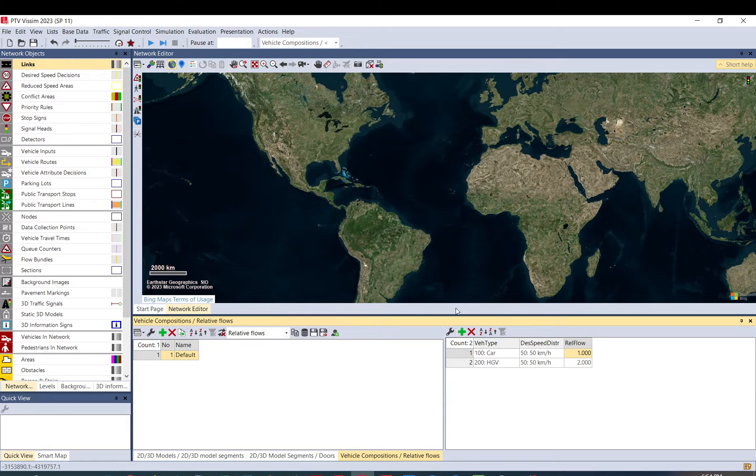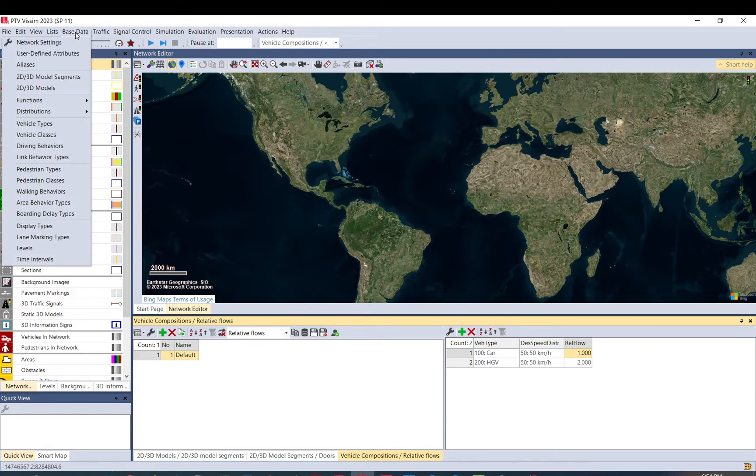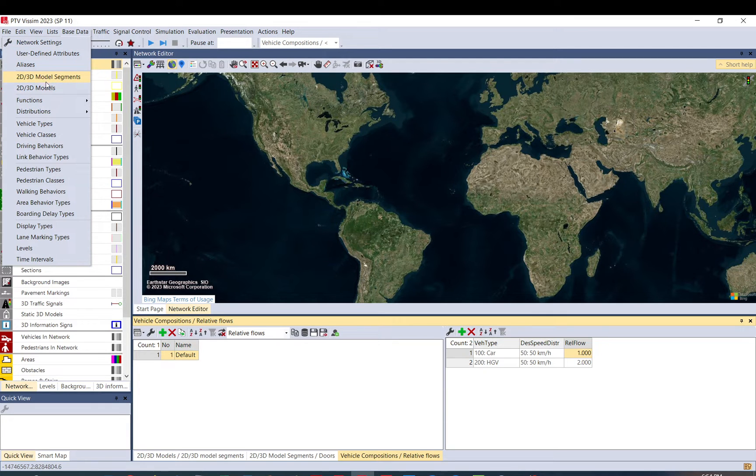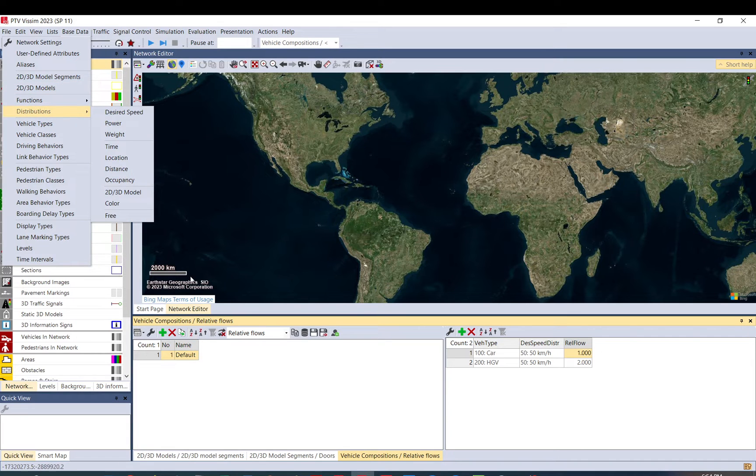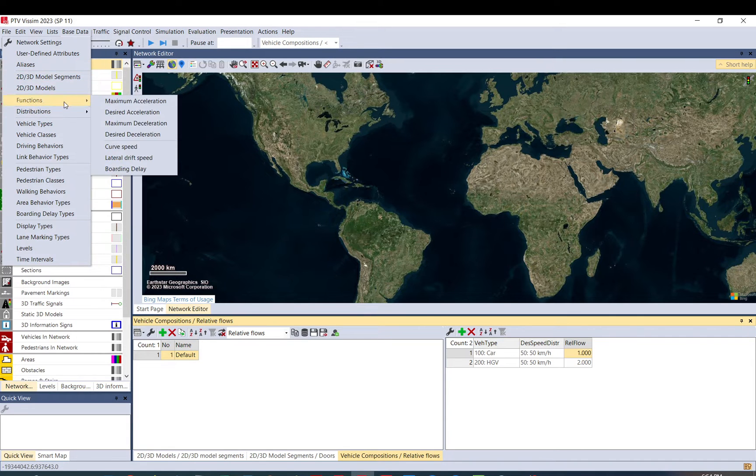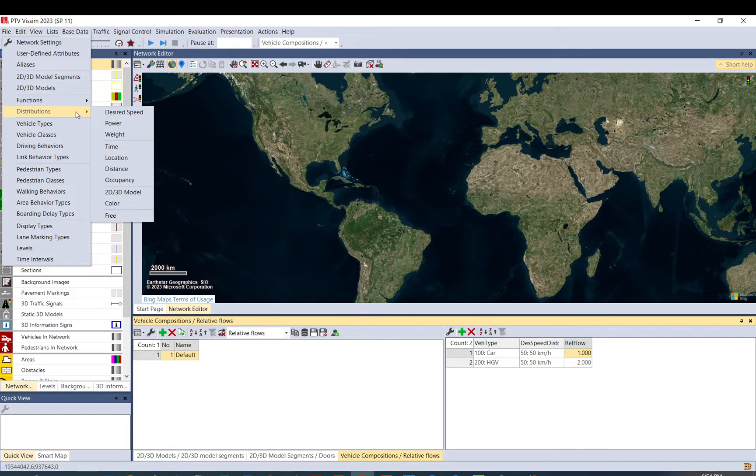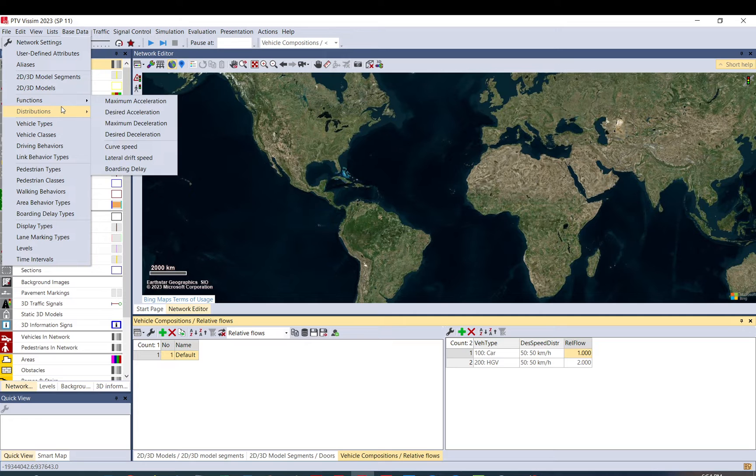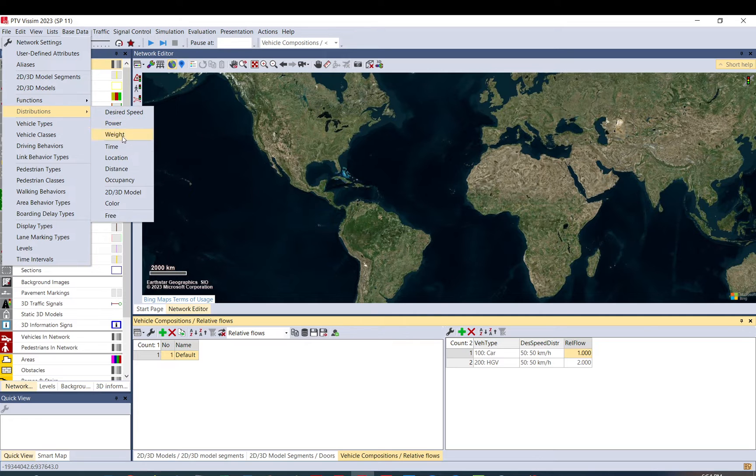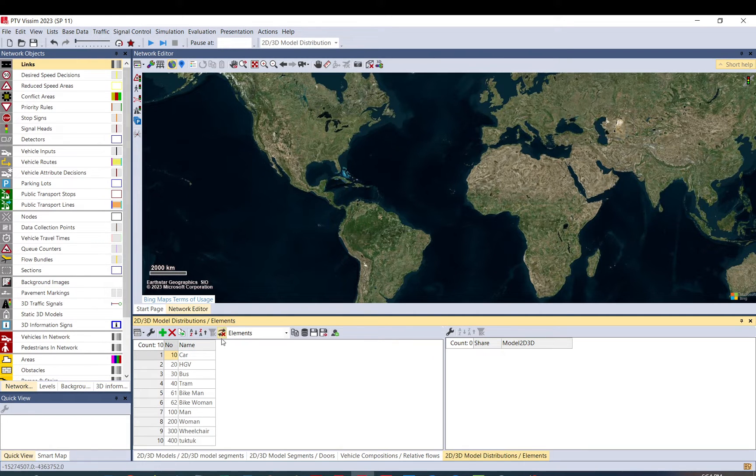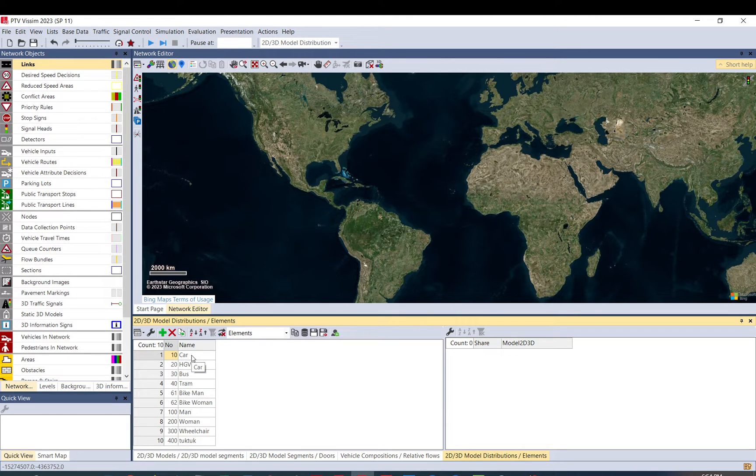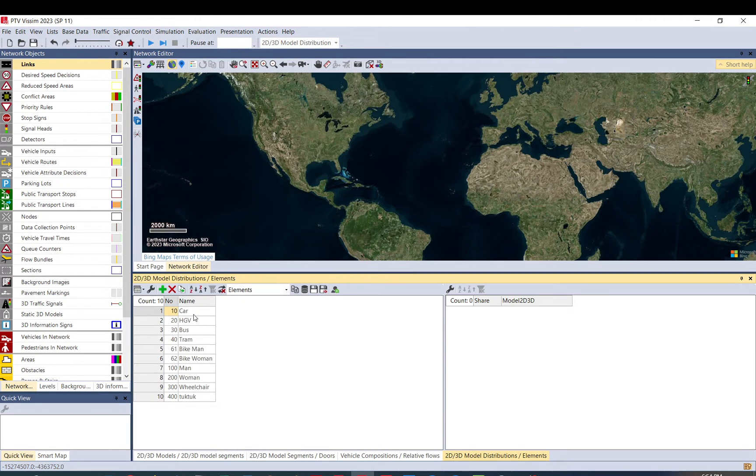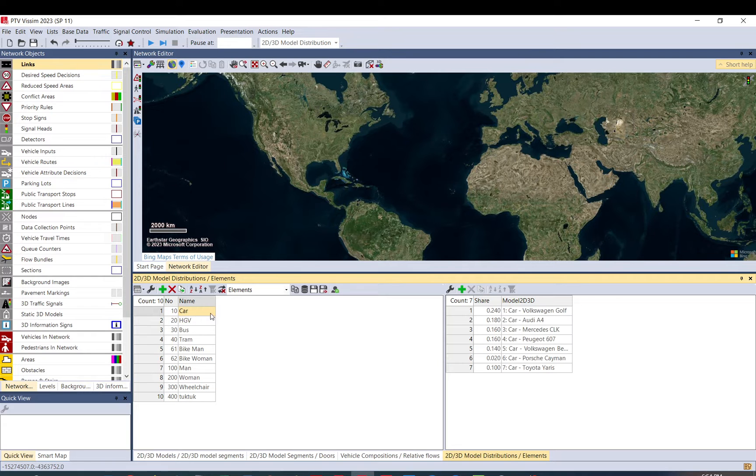OK, so let's go to vehicle type. Because by having 2D, 3D models, it doesn't matter. You still can't use those in the vehicle compositions. So first, you need to set up a distribution for 2D, 3D models. So what this one is, you can set up a distribution where you can select multiple vehicles or what kinds of these models.